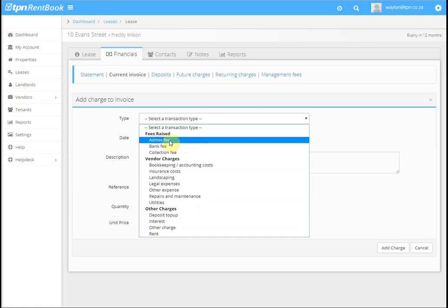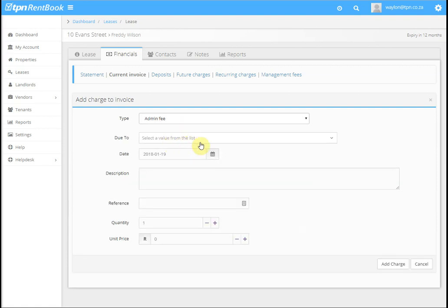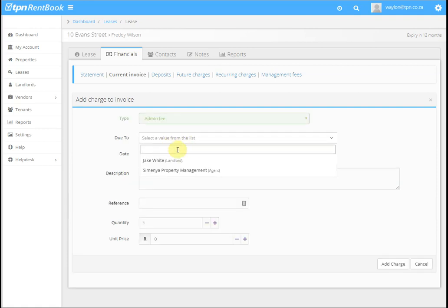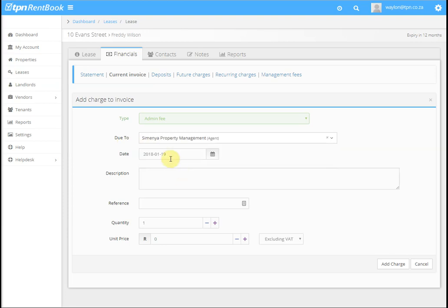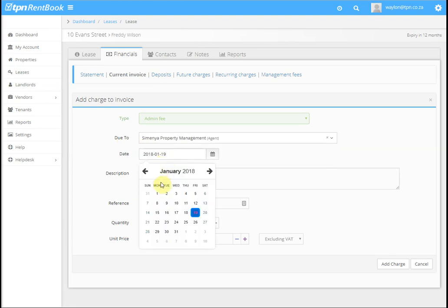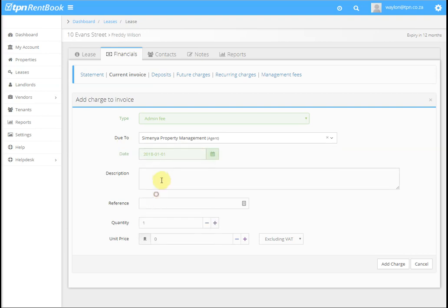so we're going to say this is payable to the agency. It's due to the agency. We then put in the date, description (Admin Fee), and payment reference number.